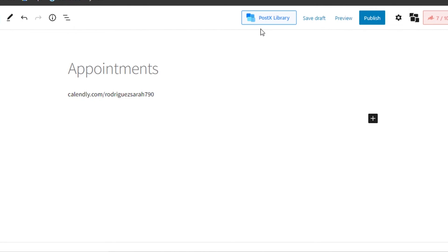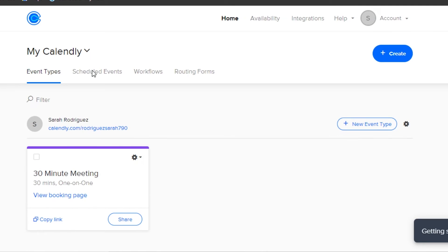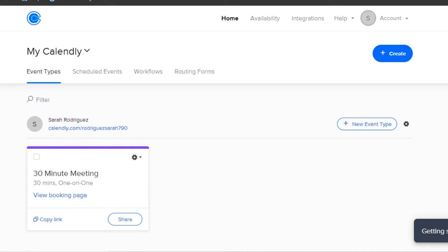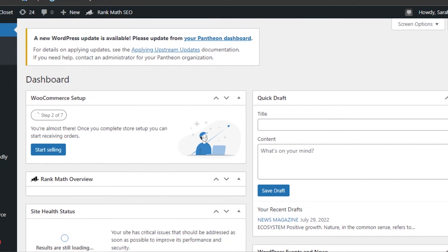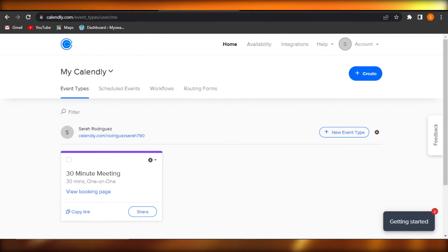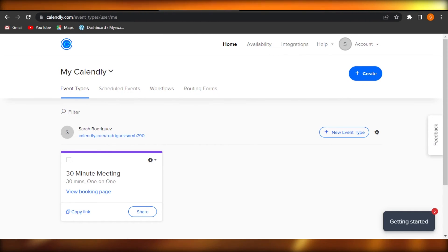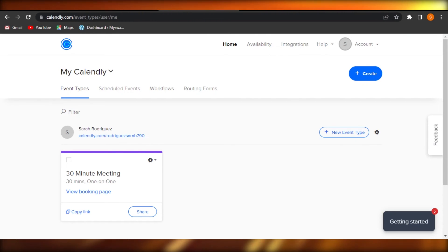To recap: get your Calendly link, go to your WordPress page, add the custom HTML block, and you're good to go. I also showed you how to add a plugin if you have trouble embedding the code, and how to connect through Calendly's integrations. There are two ways to do this and I showed you both. I hope this was a big help!